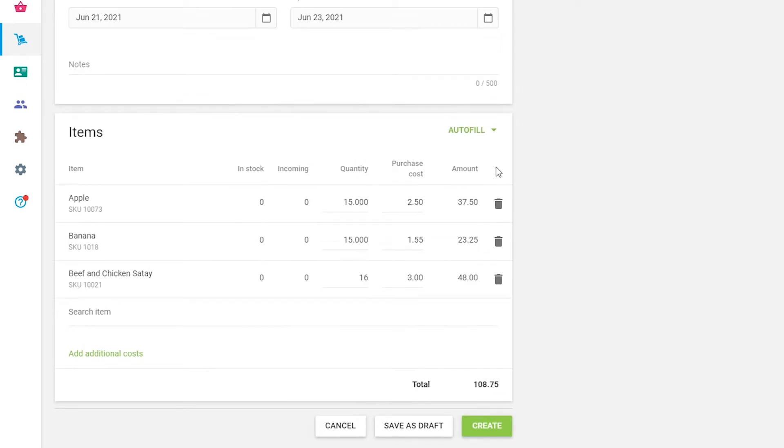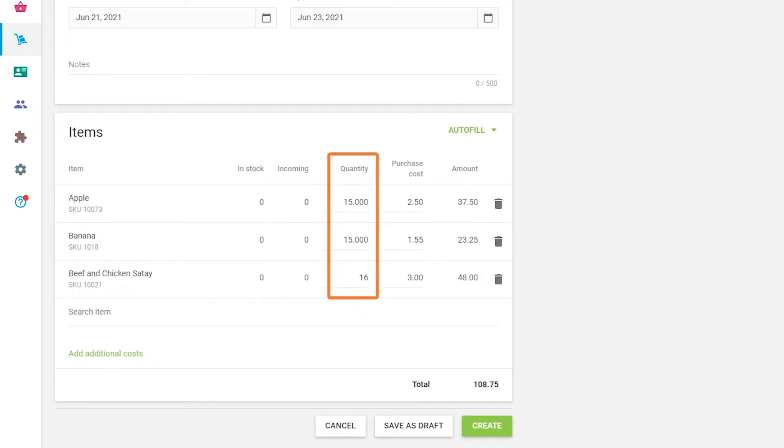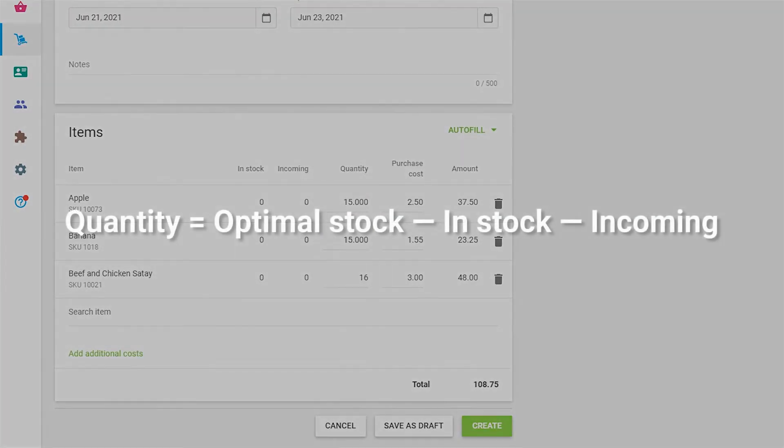which have a stock value that is less or equal to its low stock value. The quantity field will be filled in with the default value, calculated by the formula. Quantity equals Optimal Stock Minus In Stock Minus Incoming.